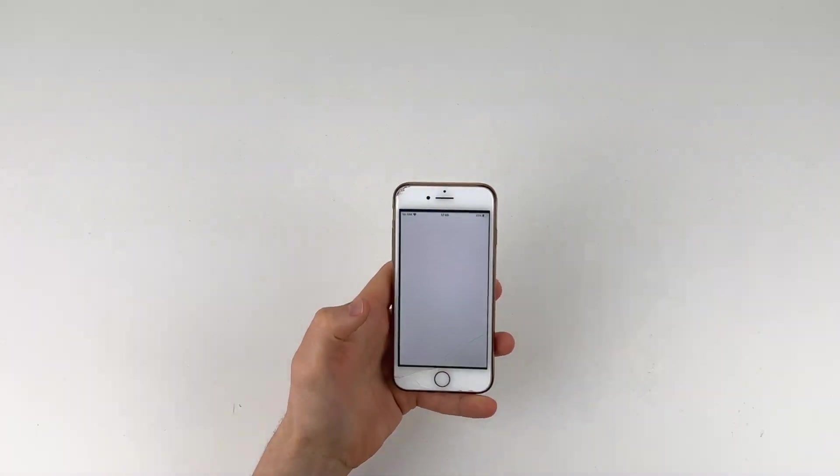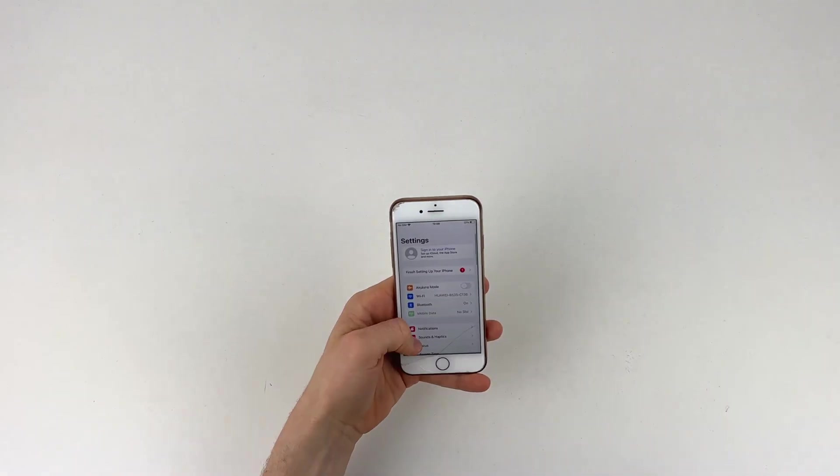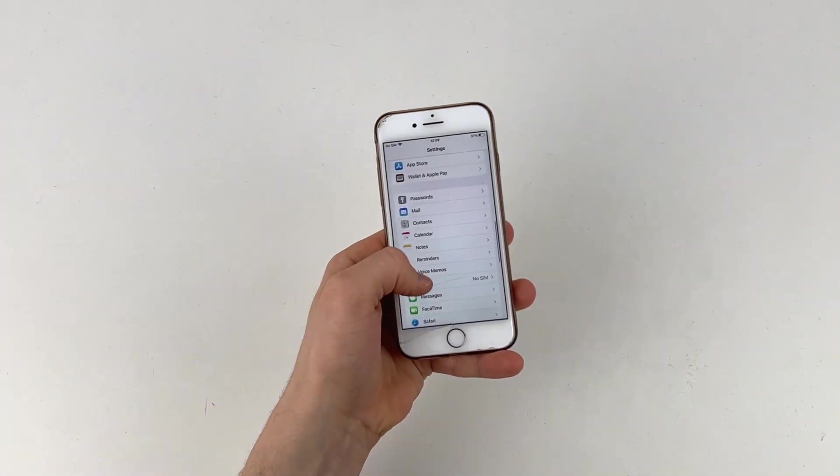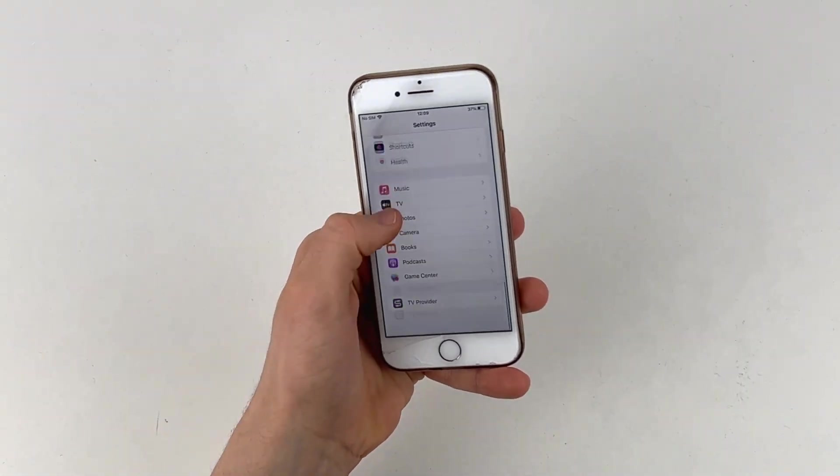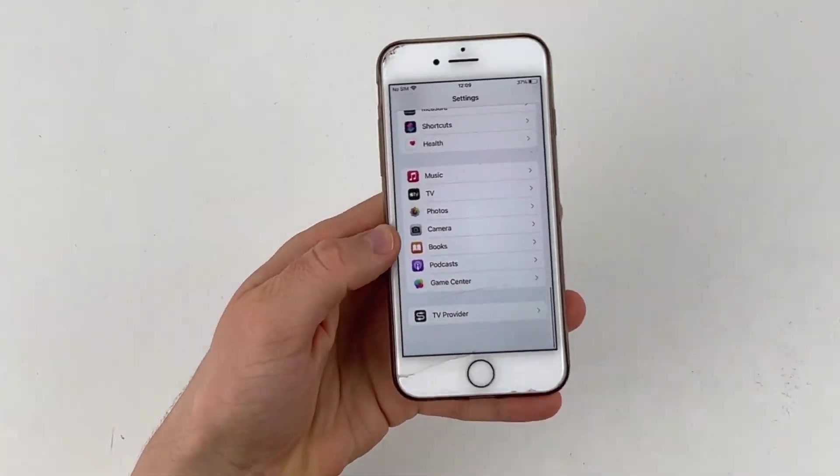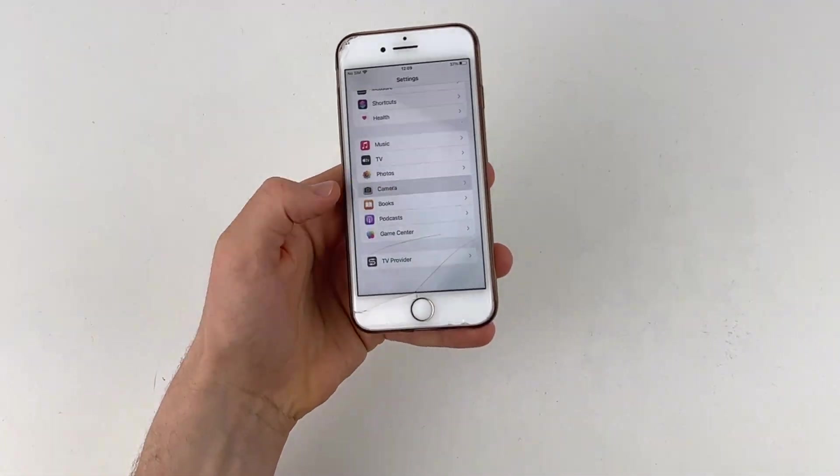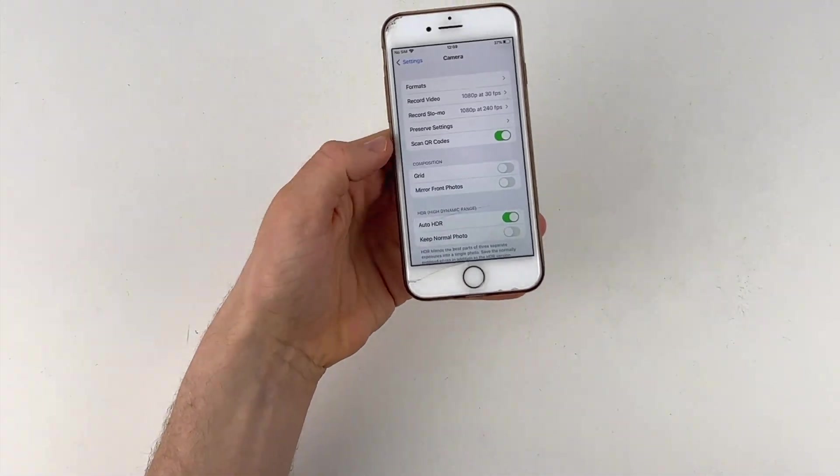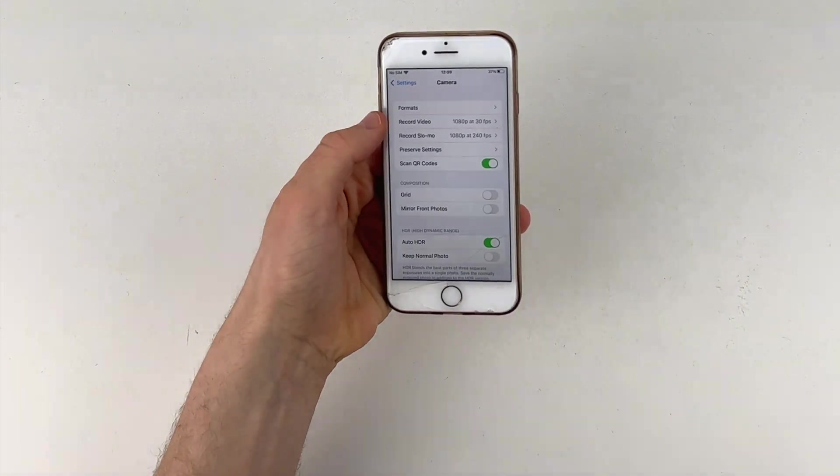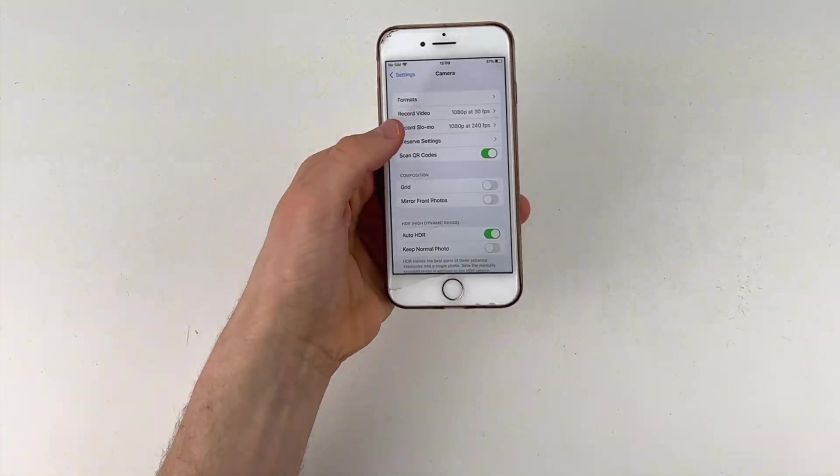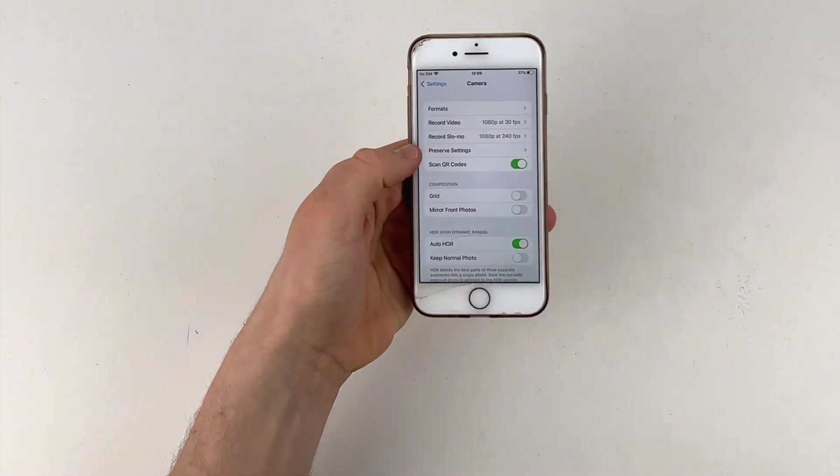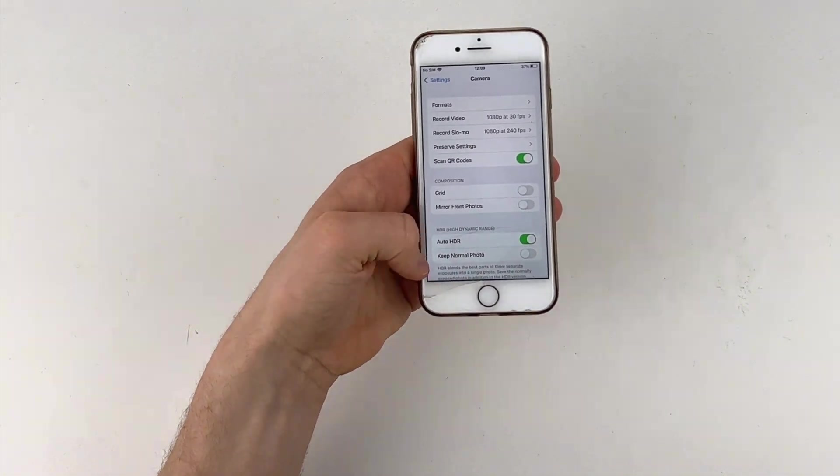So what you're going to do is go into settings and then scroll down to the camera button right here. There you go, click on camera and then you've got formats, video, record video, record, slow-mo and all the other little bits and bobs.